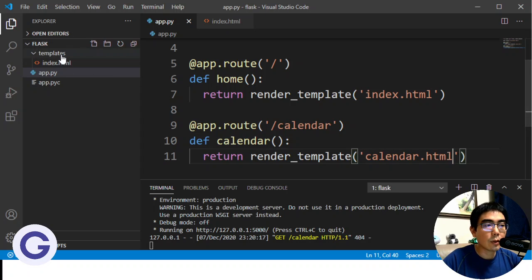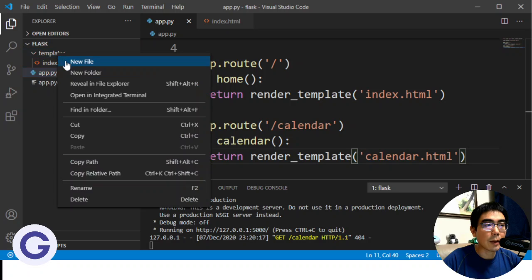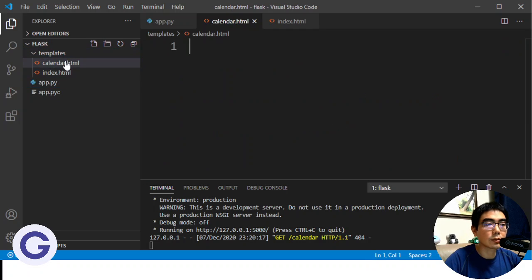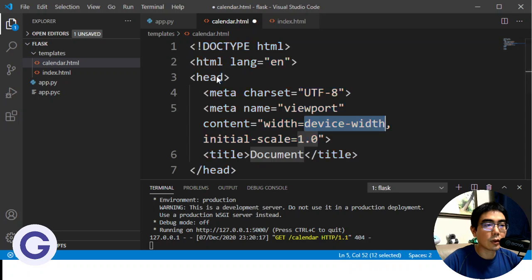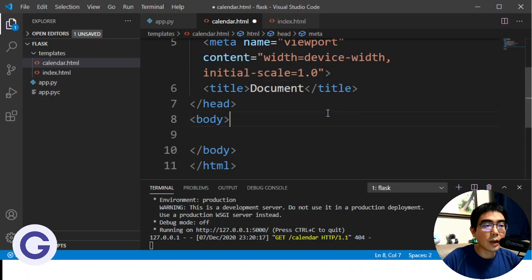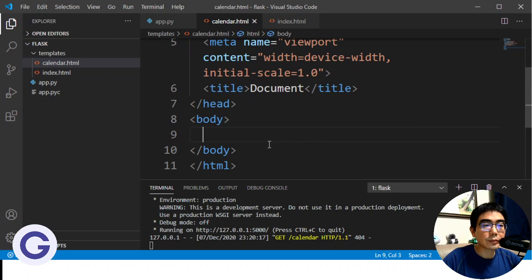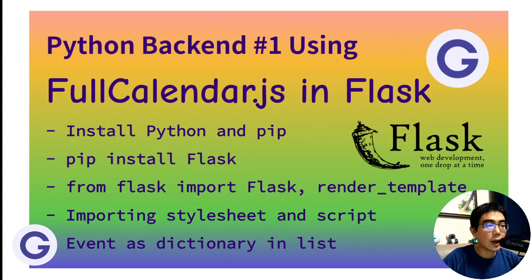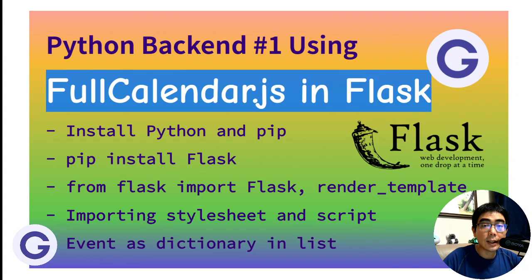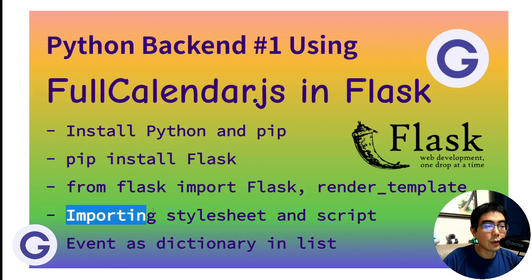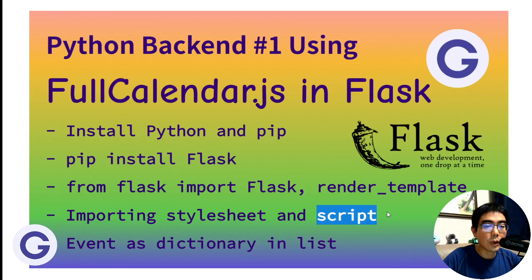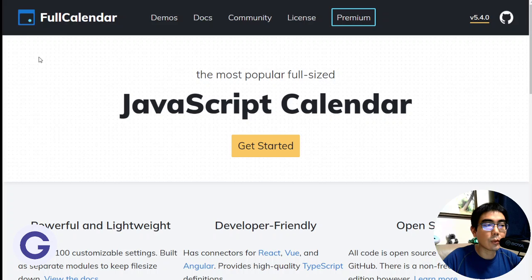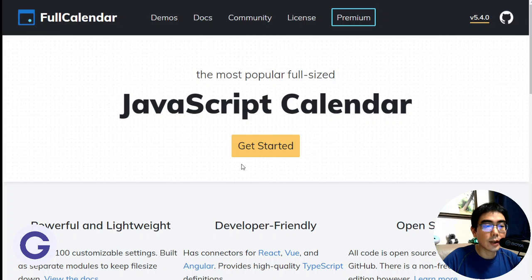So here, we need to, in the templates folder, create another file called calendar.html. So we will use the template. So now this is the breaking point. So how do we use FullCalendar.js in Flask? So first of all, we need to import the stylesheet and the script. So how do we get the file? So here, we can go to the FullCalendar official website.